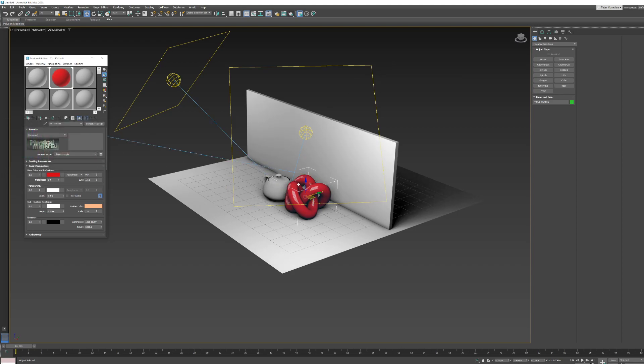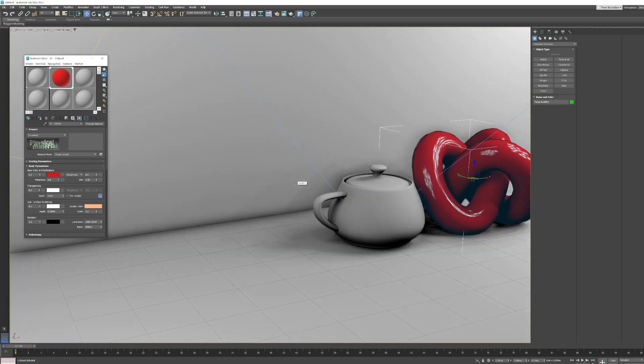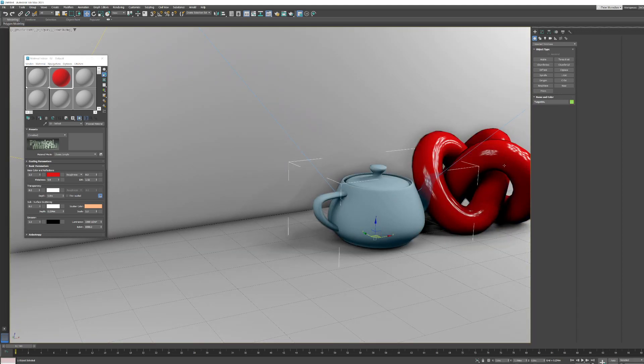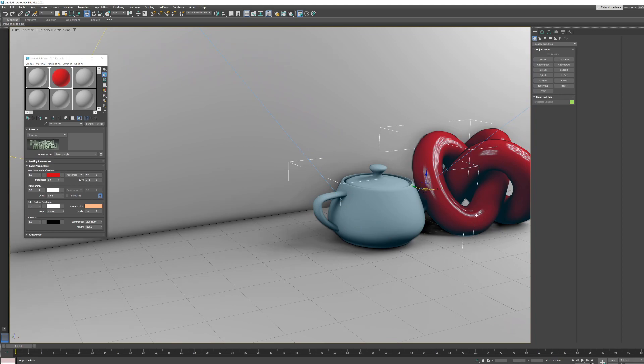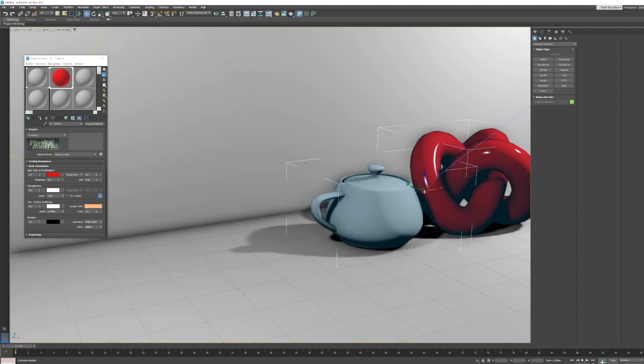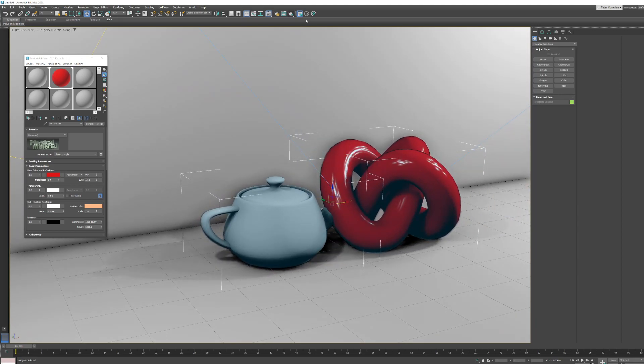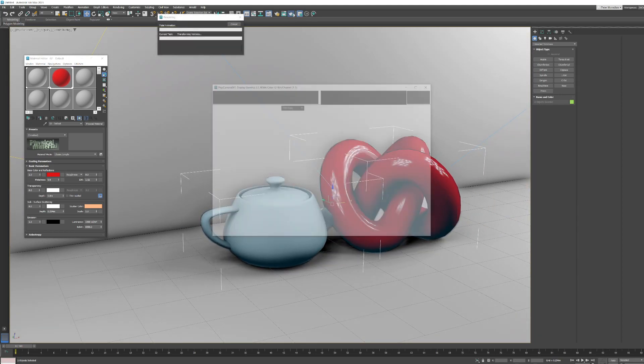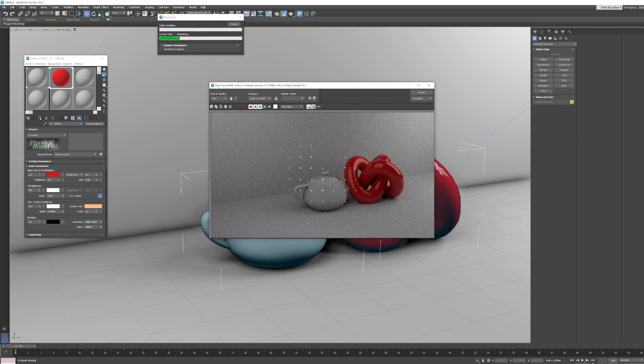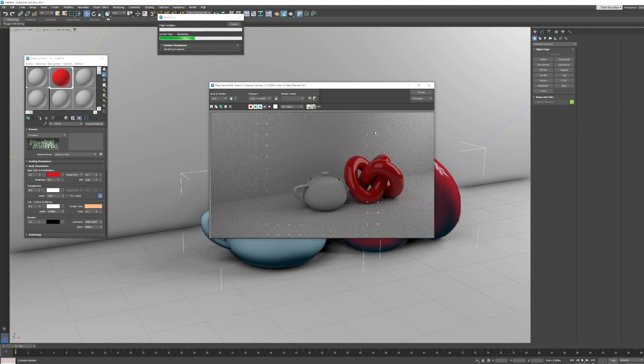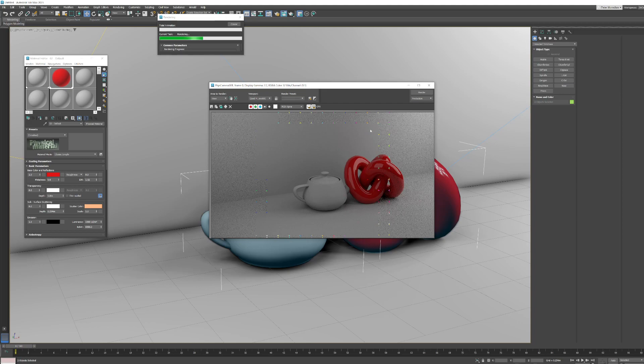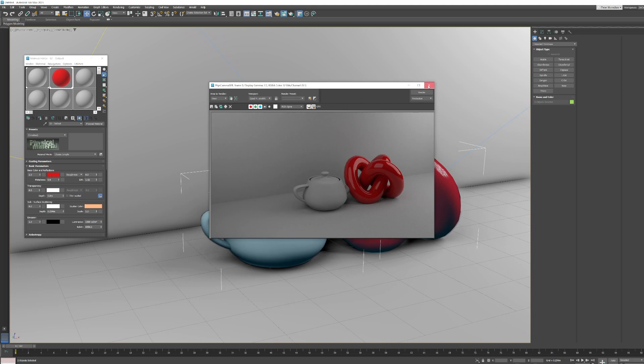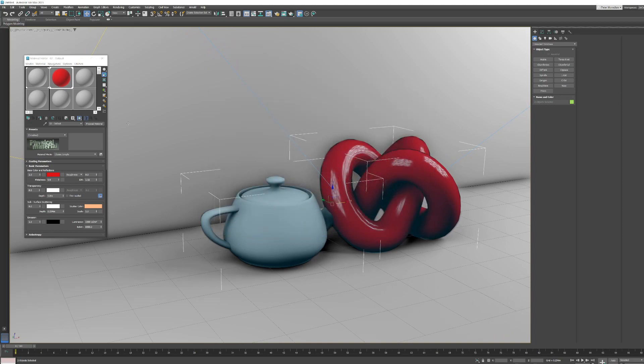Now I'm going to hit C to switch back to camera view. Still got exactly the same view. Let's just pull these in a bit and hit render. So there's our camera and our lights.